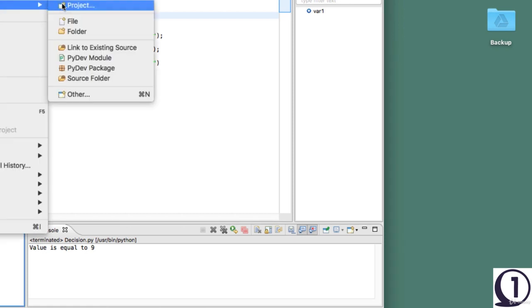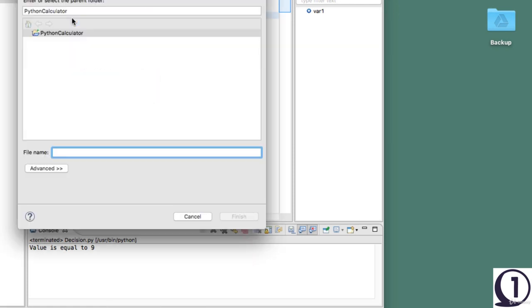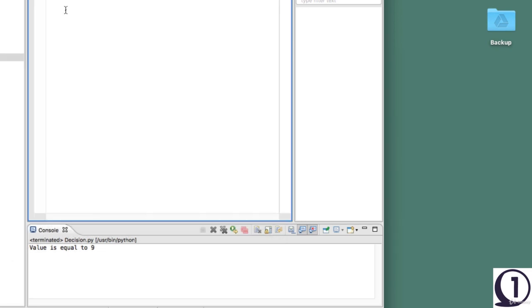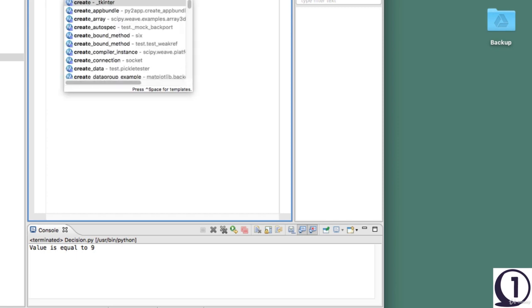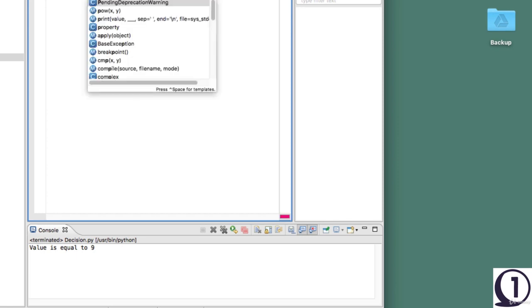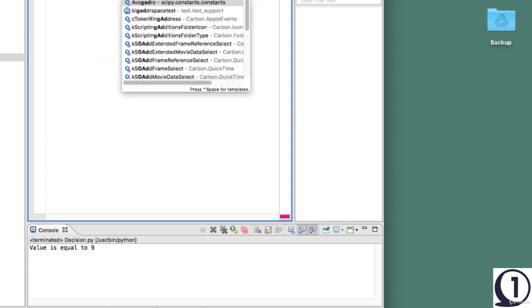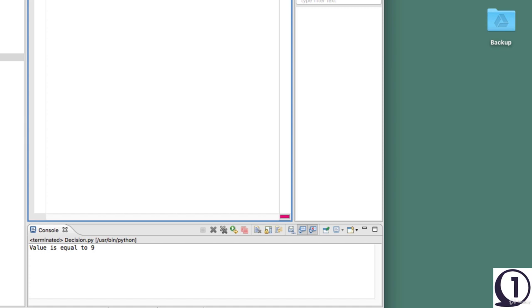I'll create a new file called loops.py. We are going to take a look at loops and what loops actually are. Loops are basically, as the name suggests, recurring things or a piece of code that is executed again and again.